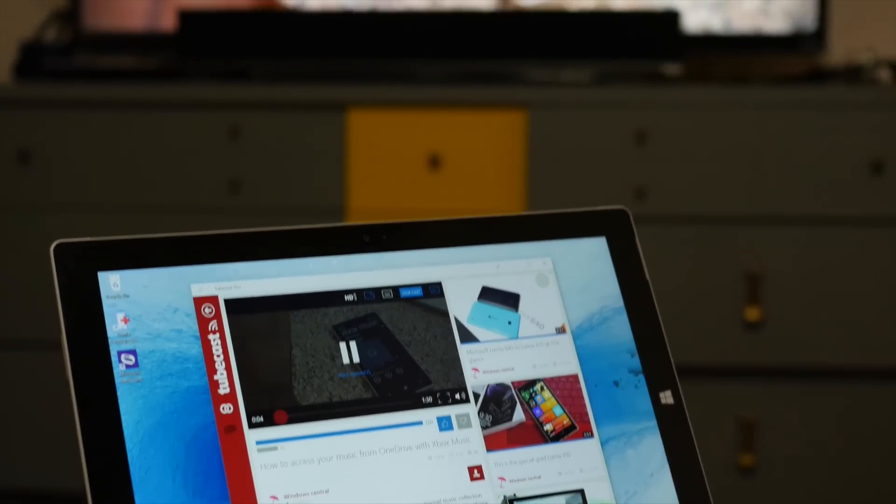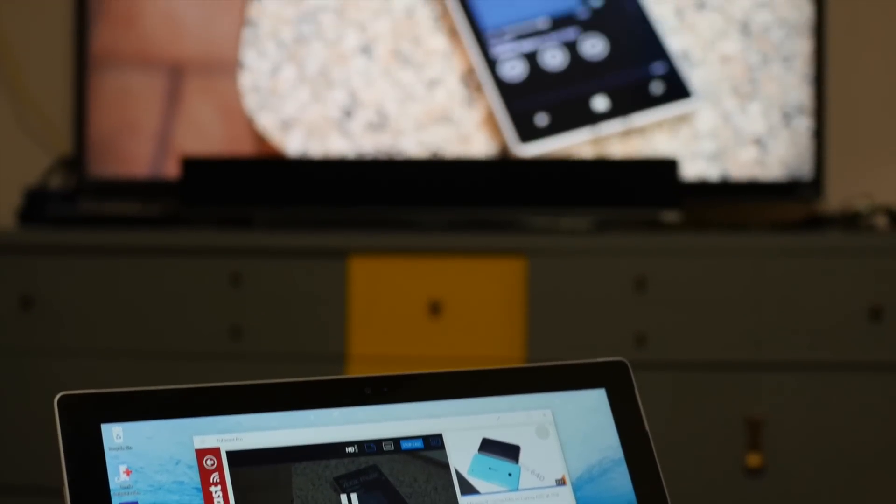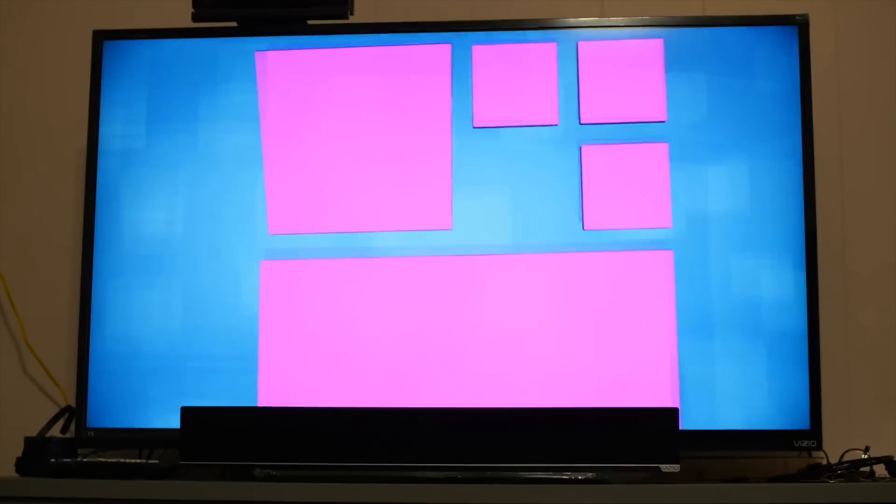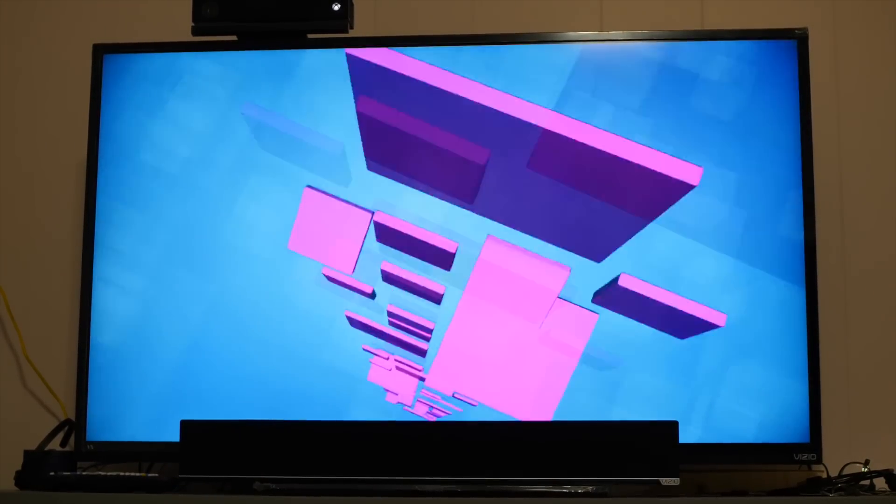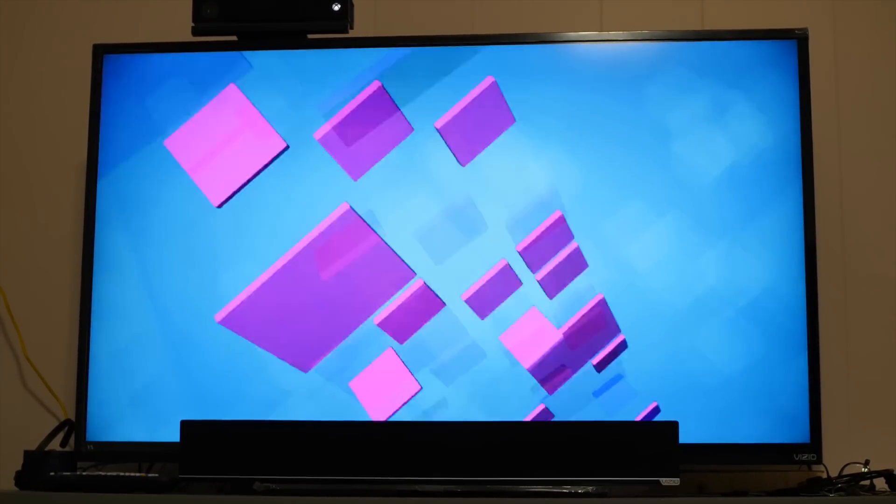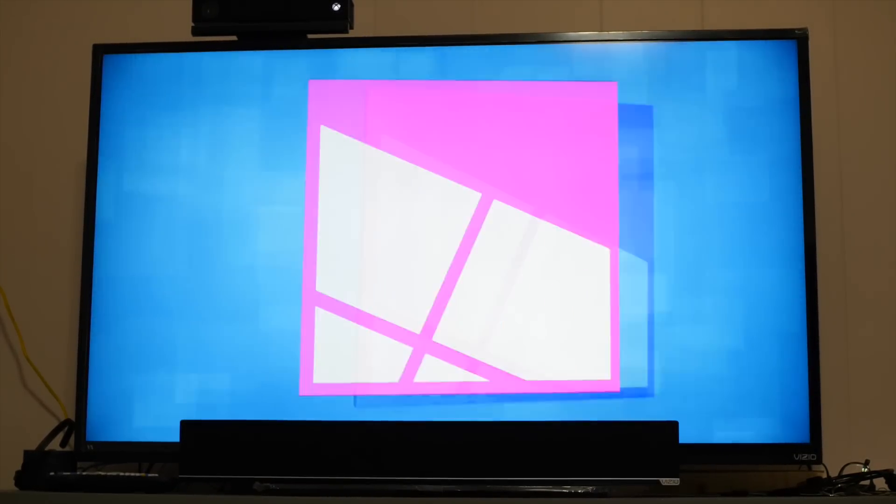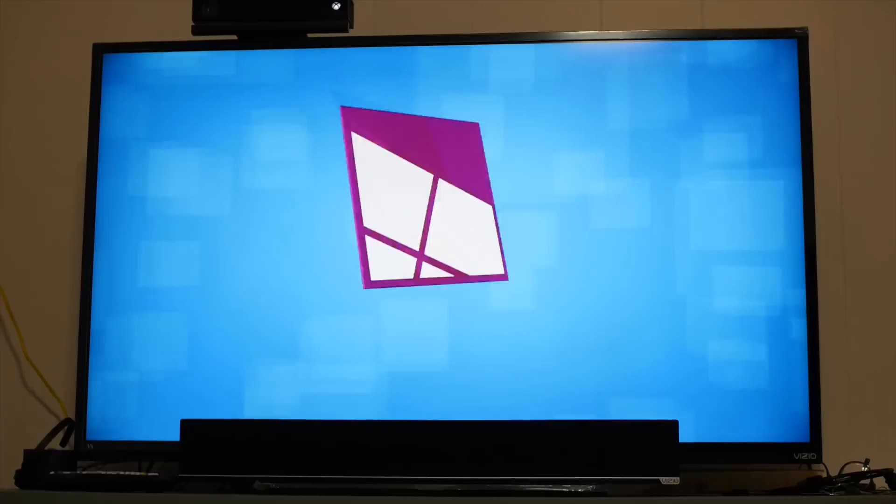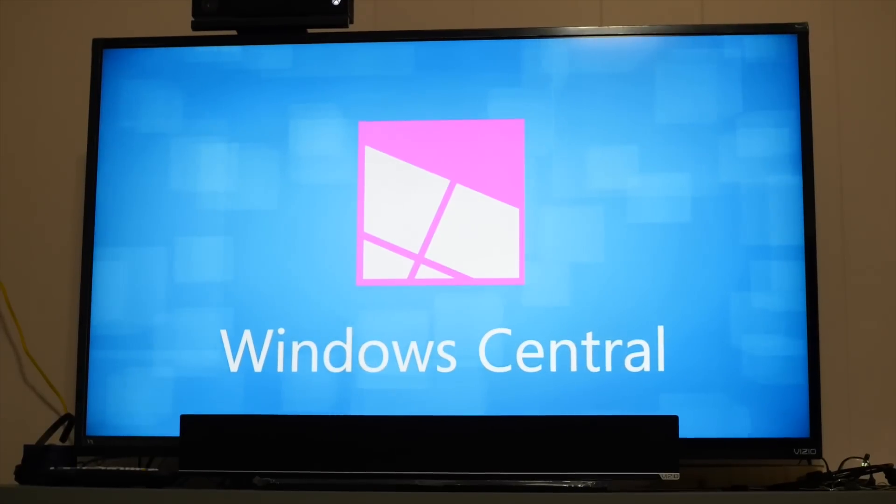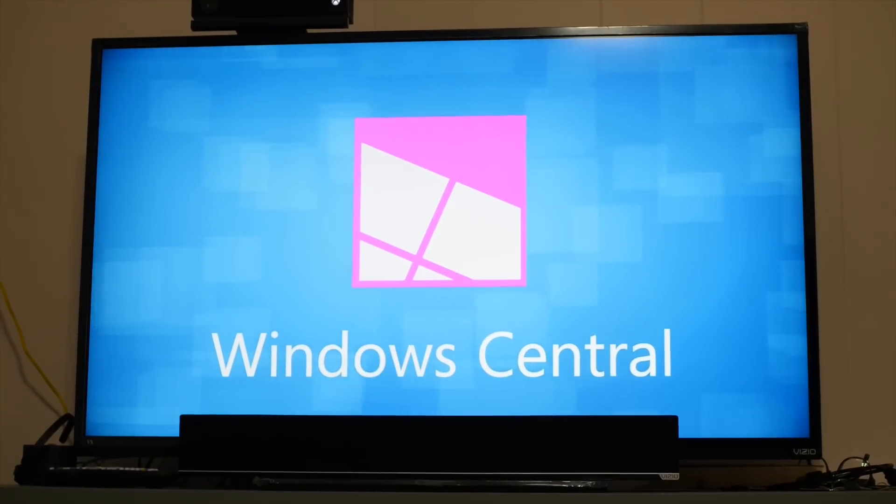And if I go show you my TV right now, it's actually playing that. So it's very cool. You can cast videos from your Surface Pro 3 or Windows 8.1 with Tubecast to your Xbox One.